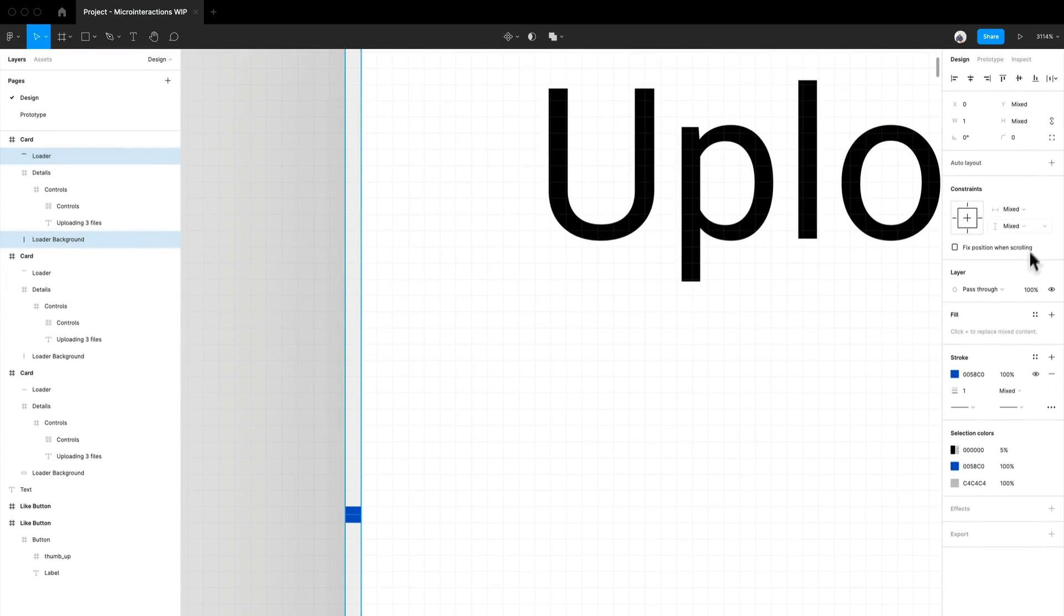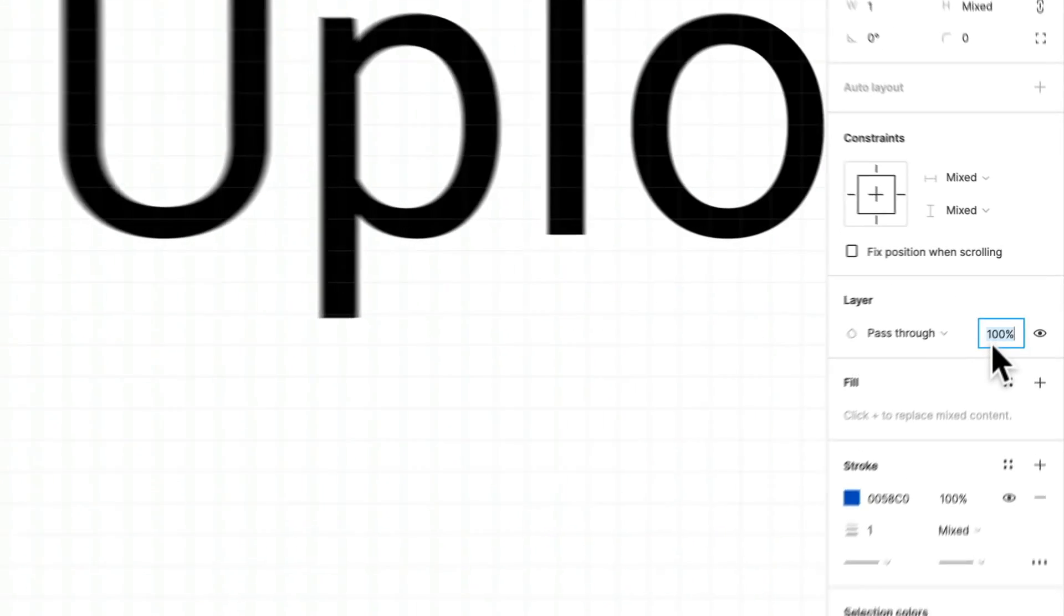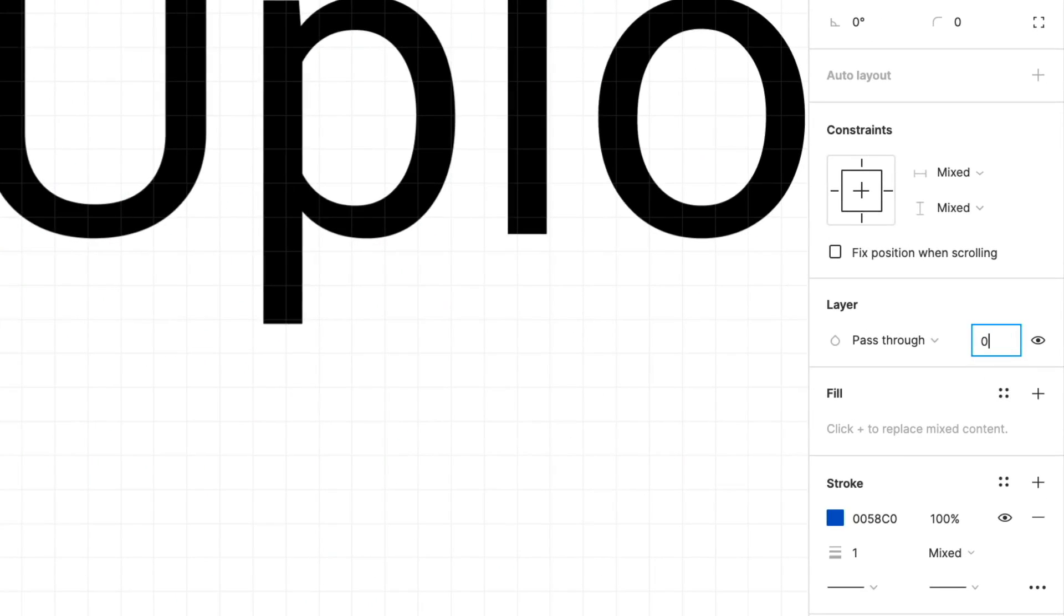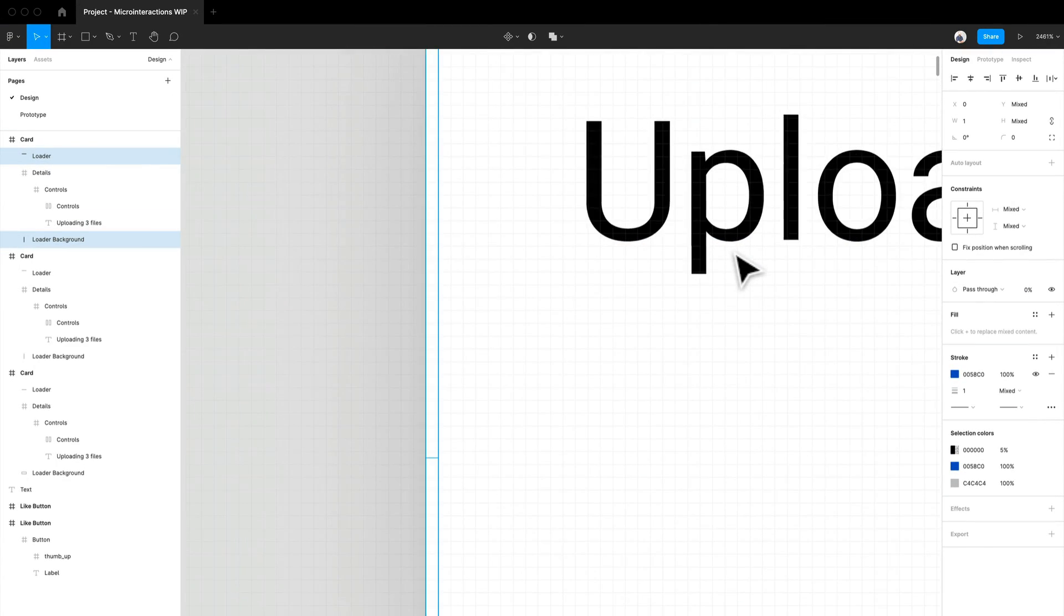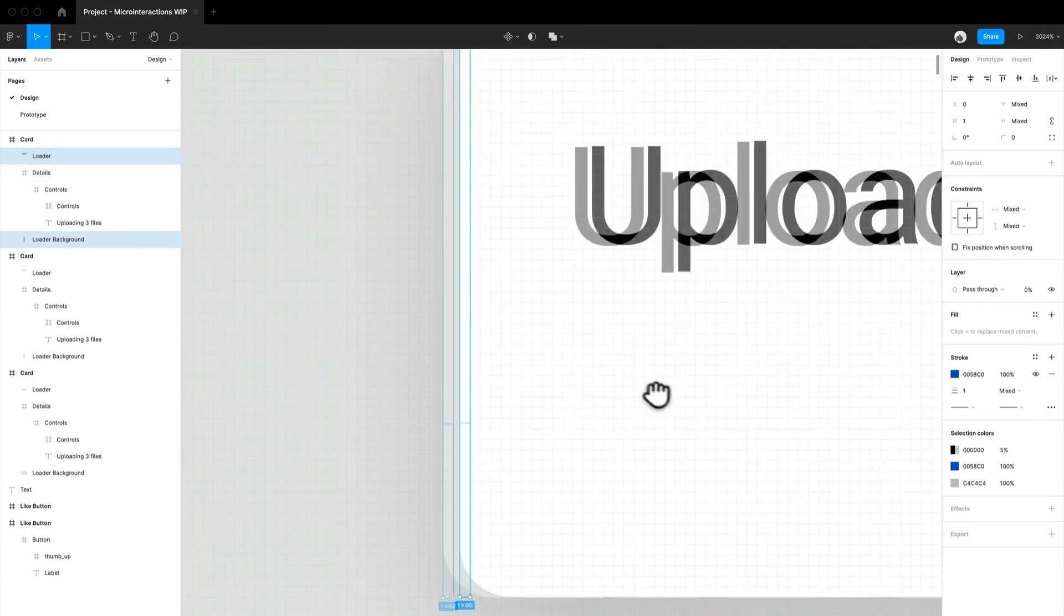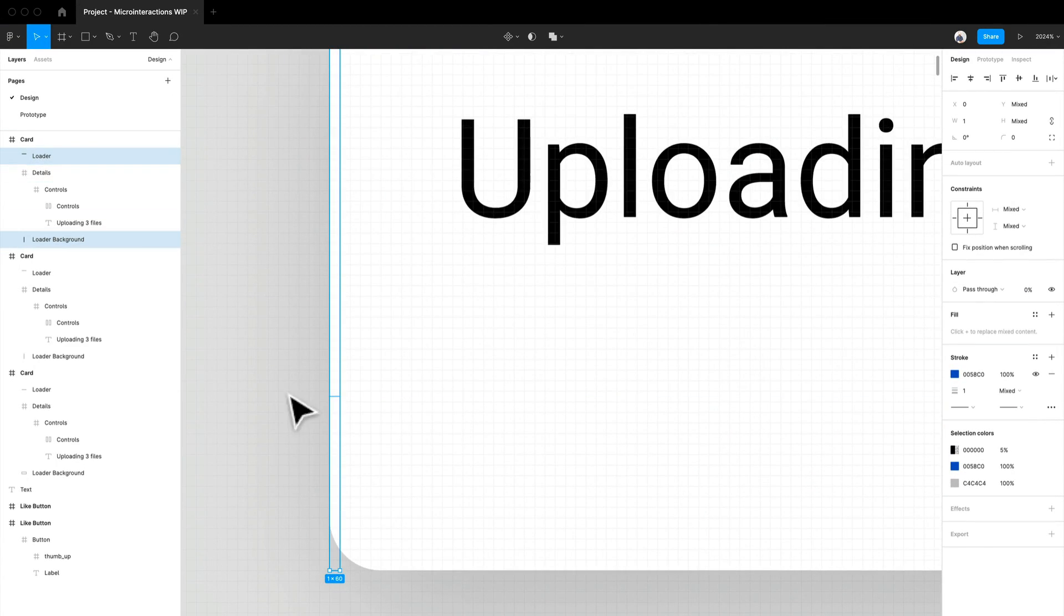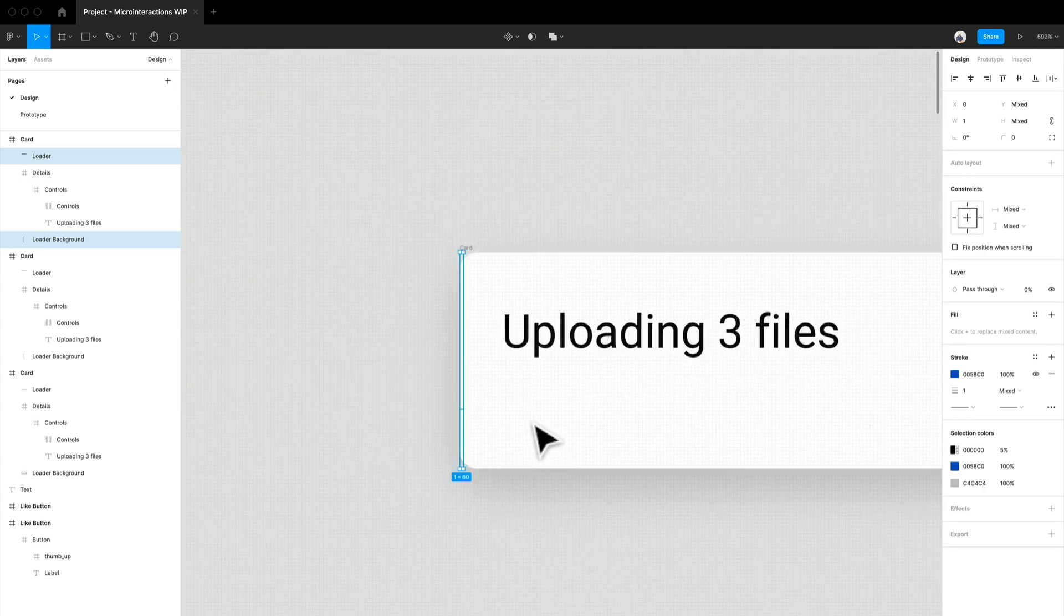And what I like to do is I like to just kind of select both. And you've seen me do this before, just make it so that they both have a zero opacity.